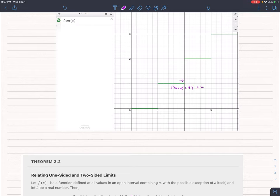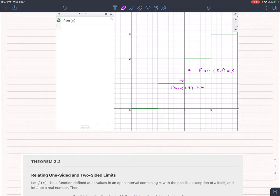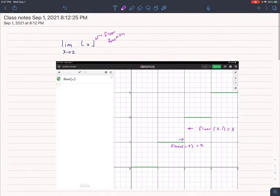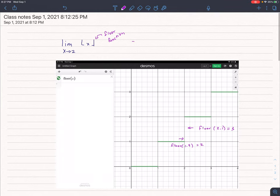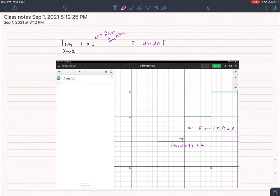But if I'm coming from the right-hand side, if I look at floor of 2.1, well that is equal to 3. Since the limit from the left and the limit from the right are not the same, that means the limit of a floor function as x approaches 2 is undefined.